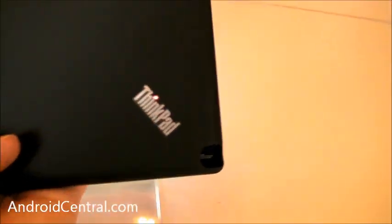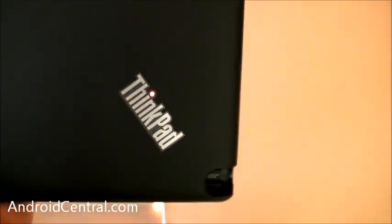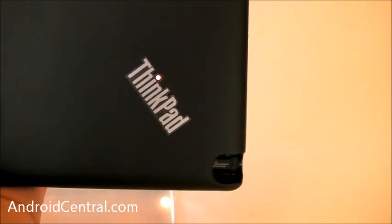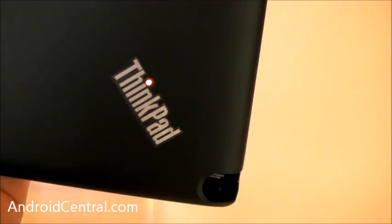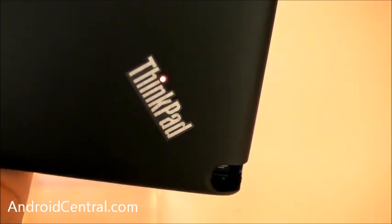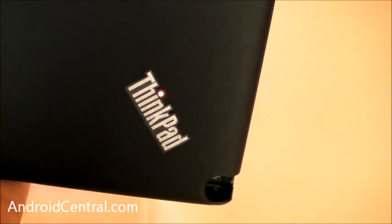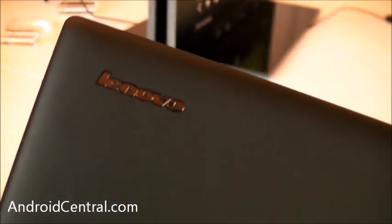A couple cool little things to see on the back here. It says ThinkPad down here in the lower right-hand corner, and you can see the eye, the dot in the eye is lighting up. That's pretty awesome. A Lenovo logo up there in the top left, and you have a rear-facing camera as well.